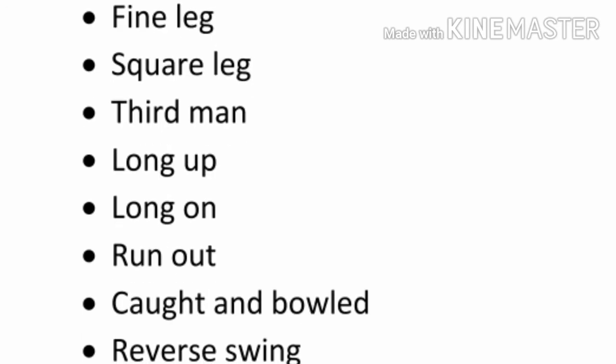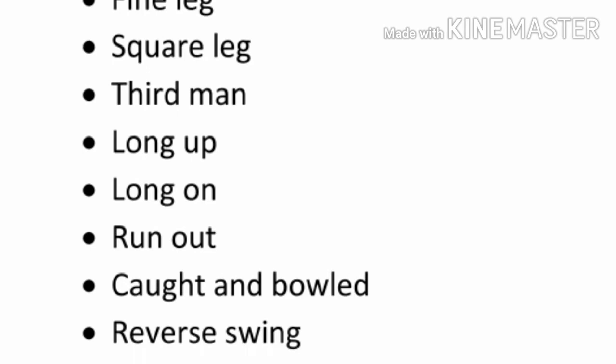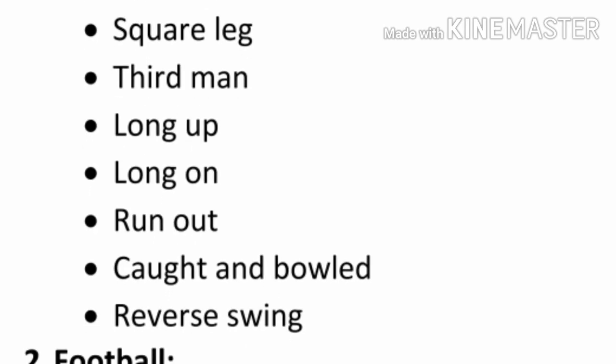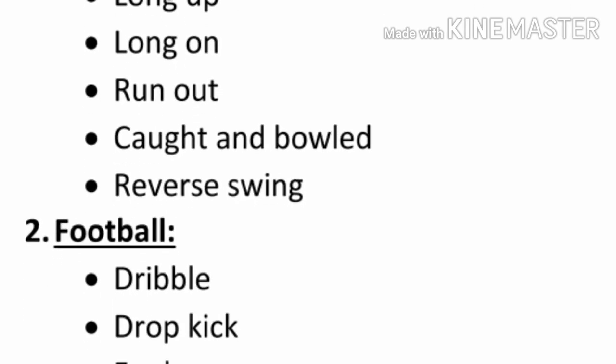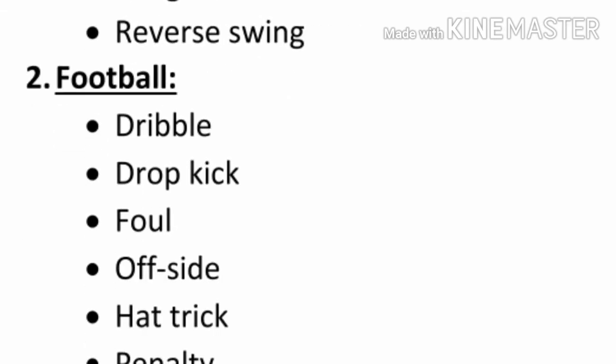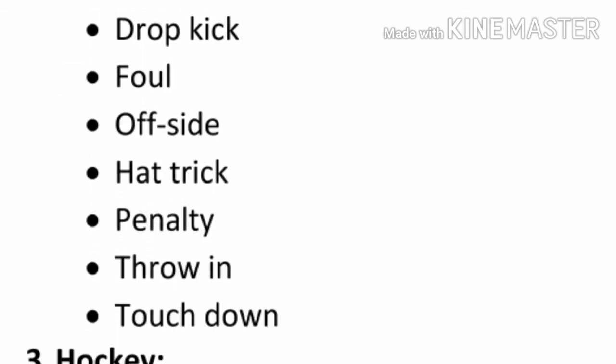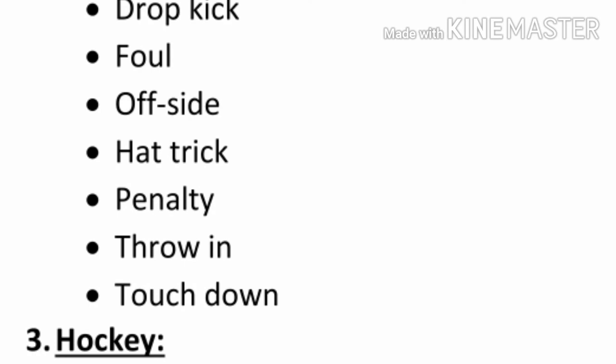Cut, cut and bolt, reverse swing. Number two, football. Dribble, drop kick, foul, offside, hat trick, penalty, throw in, touchdown.